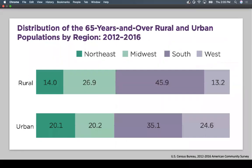This figure shows the distribution of older adults in rural and urban communities by region. The majority of older adults in rural communities are in the South and Midwest regions, compared to urban communities where it's more evenly distributed.